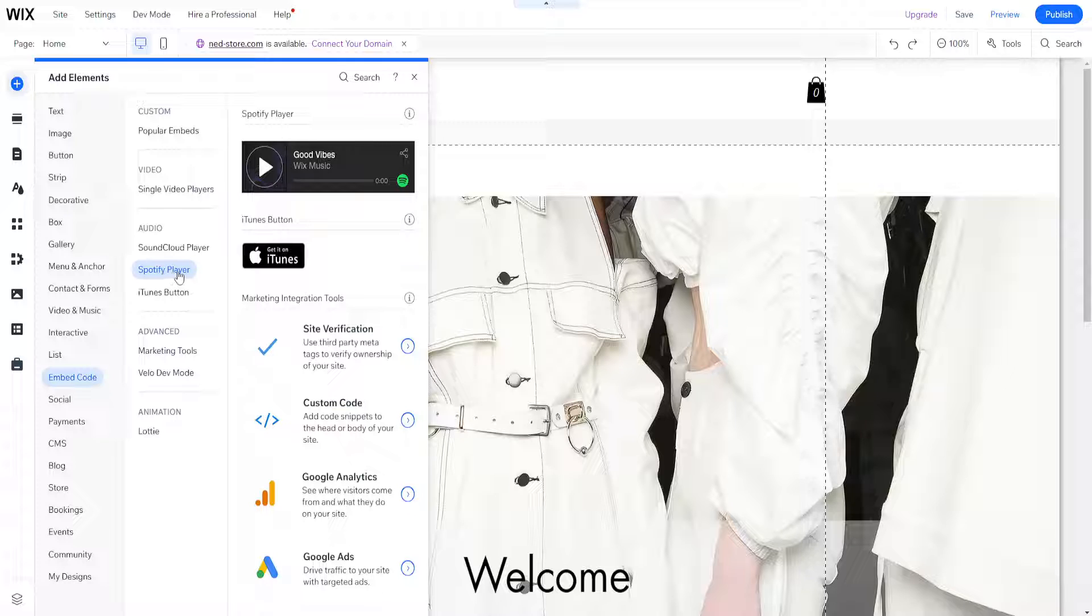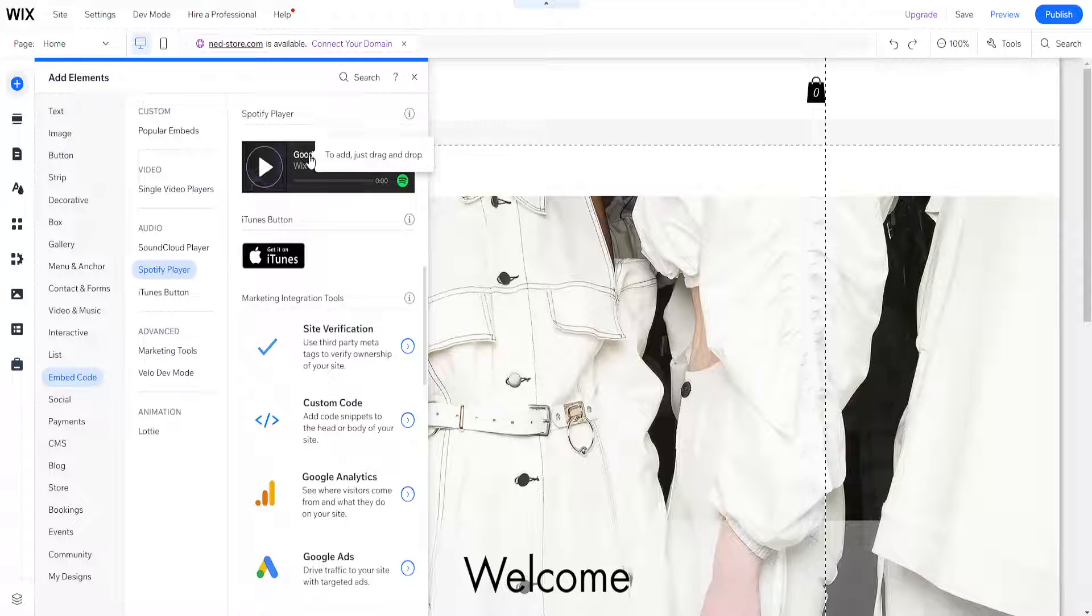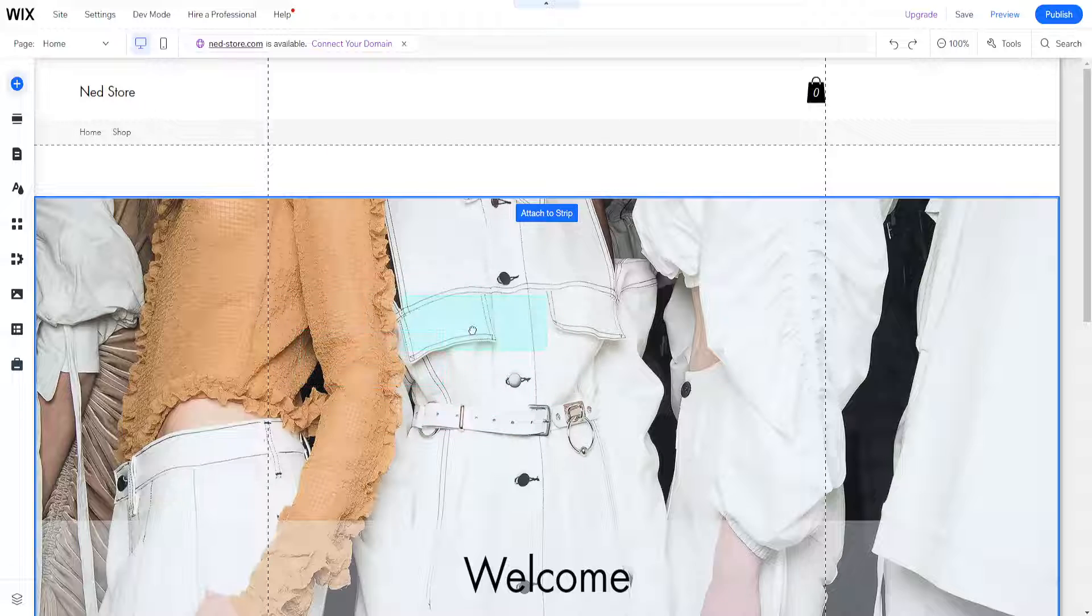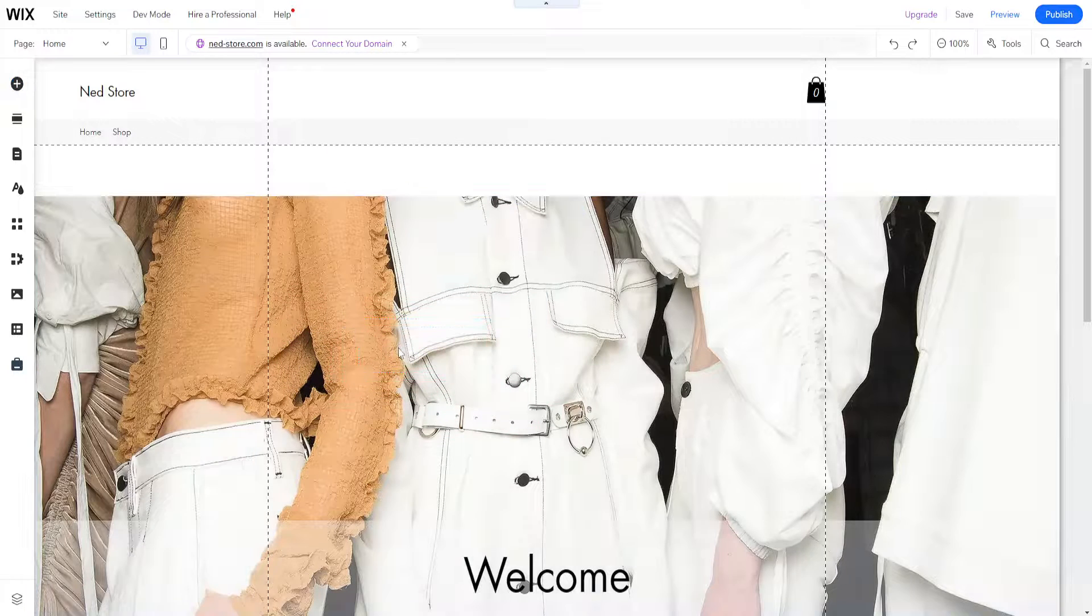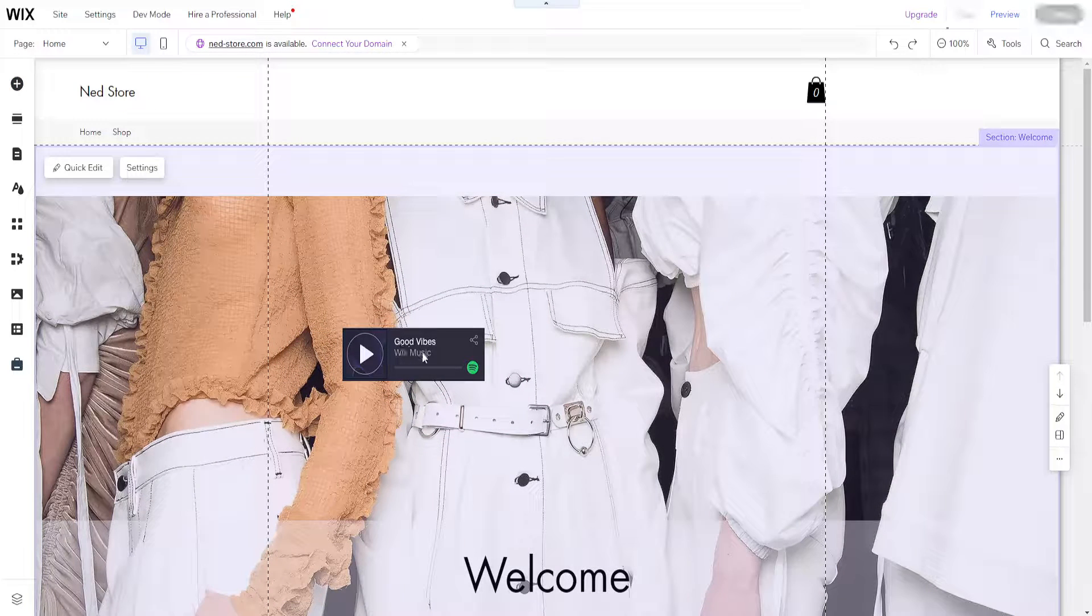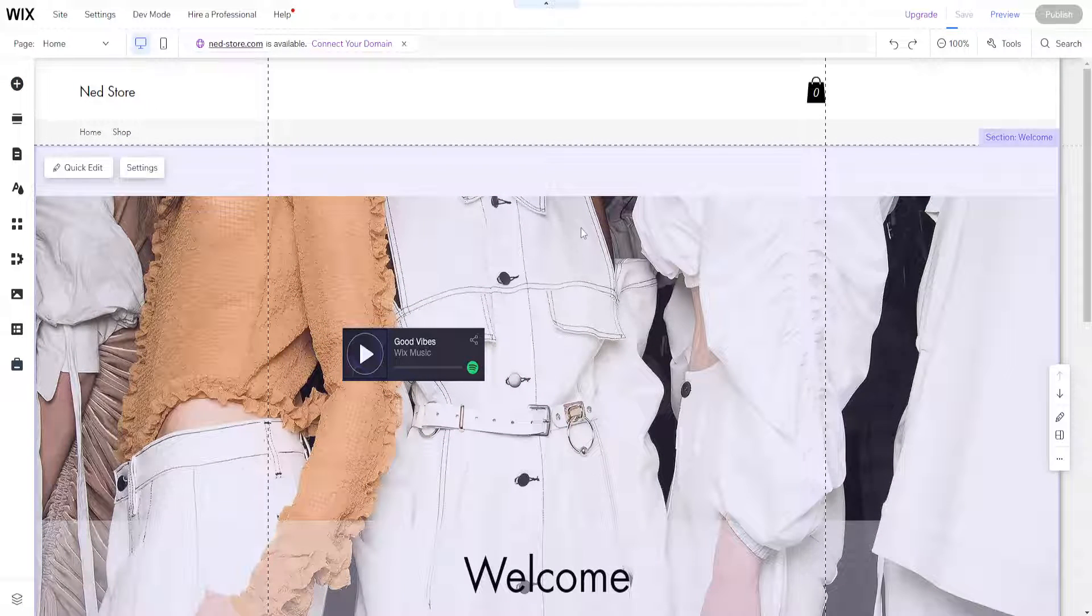Click on Spotify player and drag and drop it anywhere on your website. I'm going to show you how to set this up.